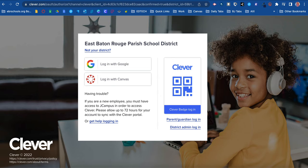As a teacher, student, or admin, you have access to Clever. So let's talk about several ways that you can access Clever.